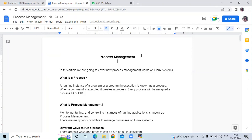Hello friends, welcome back to DevOpsSync. In this video, we are going to learn process management in Linux. So here you can see this is my article and in this article, we are going to cover how process management works on a Linux system. So let's start.